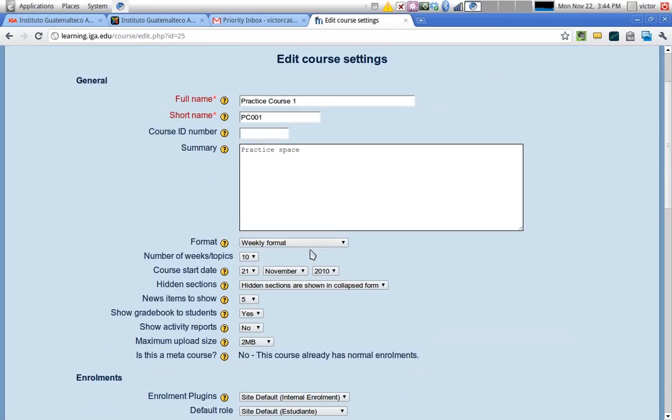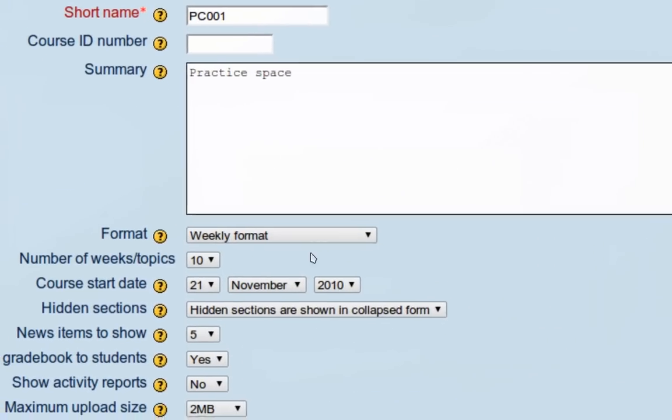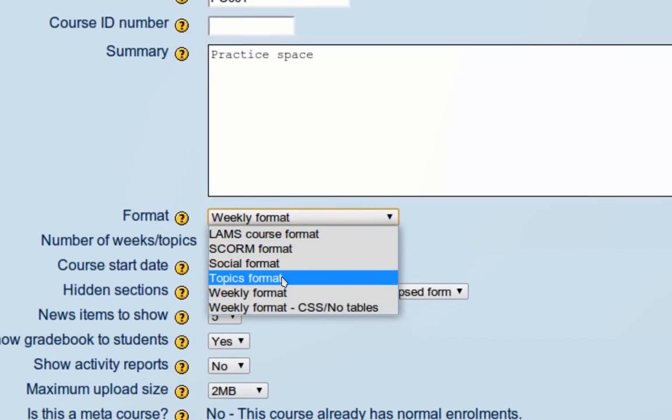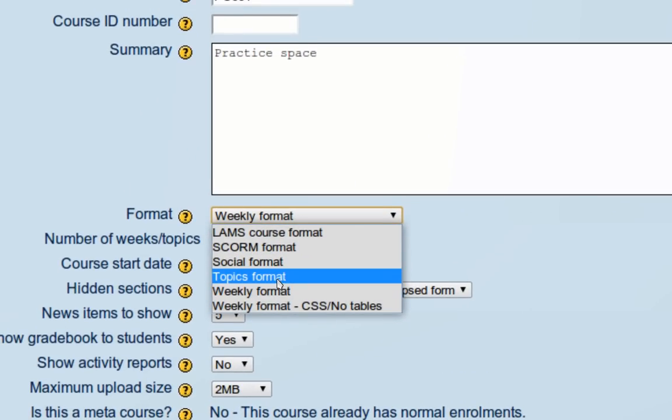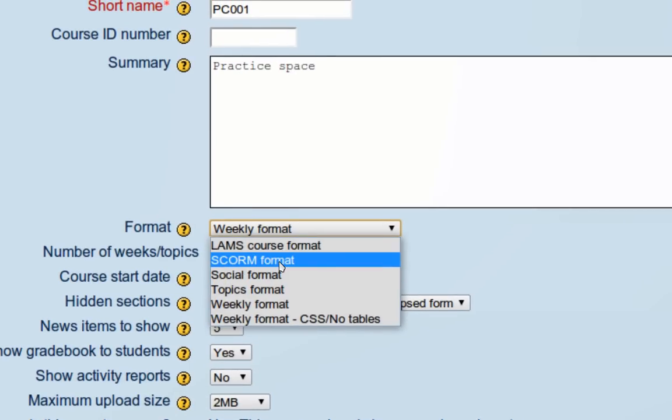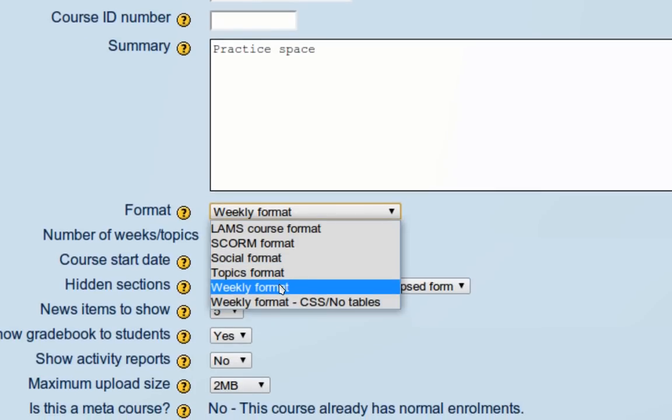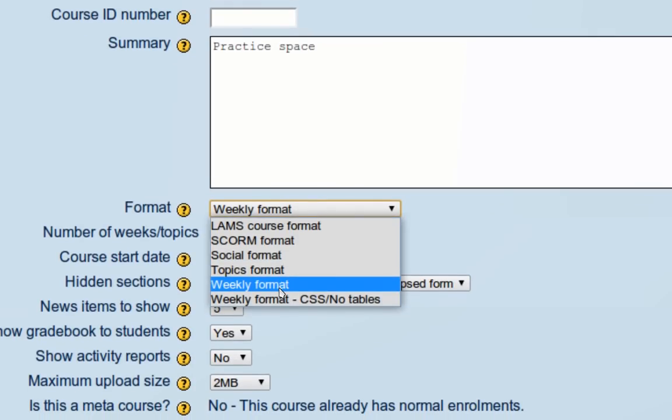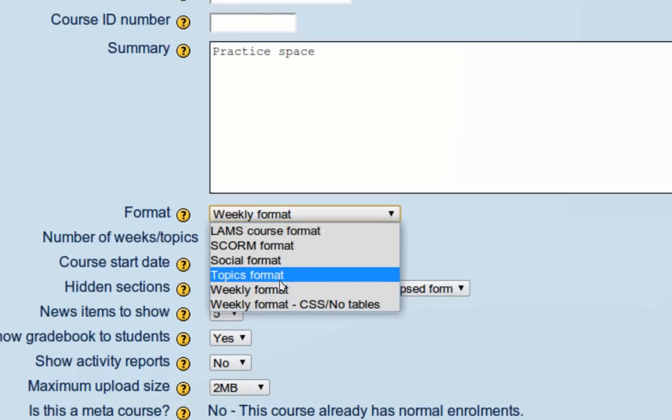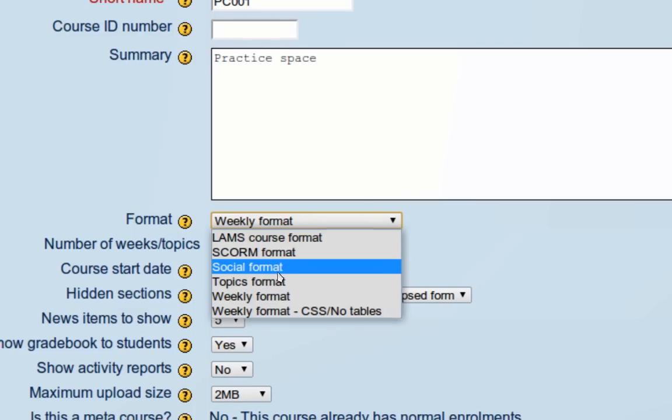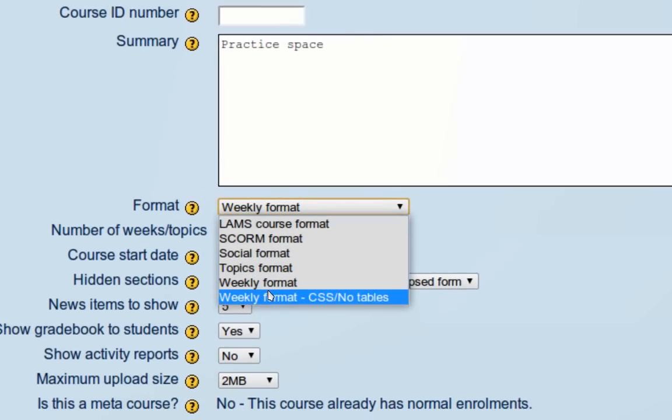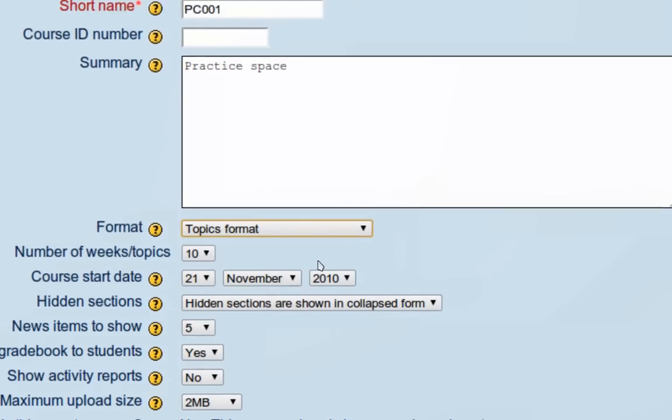One of the interesting things you will find is the format option. Here you decide whether your course is weekly format, topics format, social format, SCORM, or LAMS. Most of the time we'll be working with weekly format or topic format courses. The social format is a little bit different in that there are no activities listed in the course - it's just a forum that is visible, which is interesting for some types of interactions. Let's choose topic format.